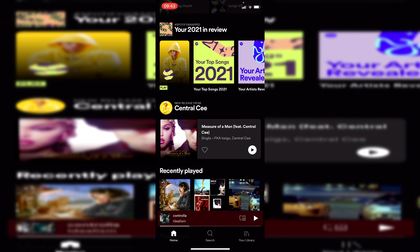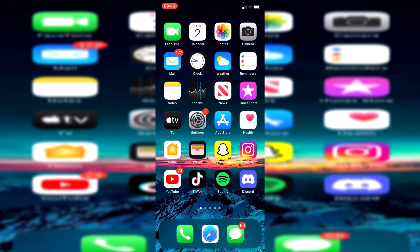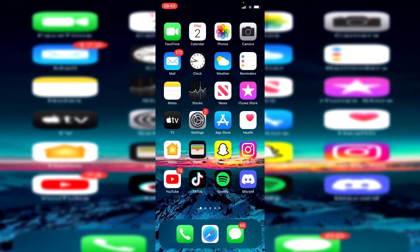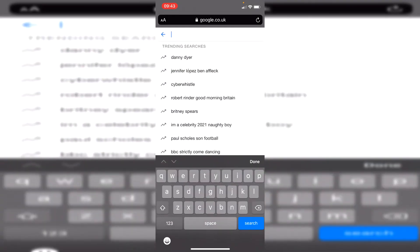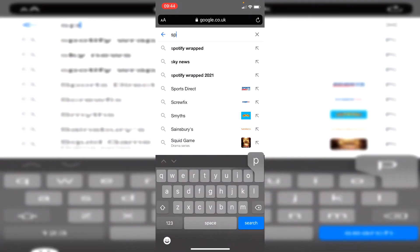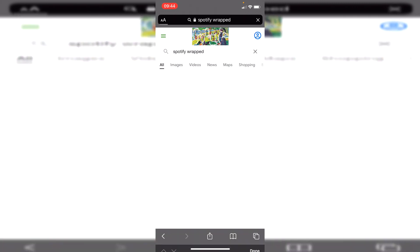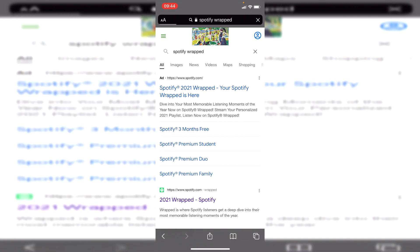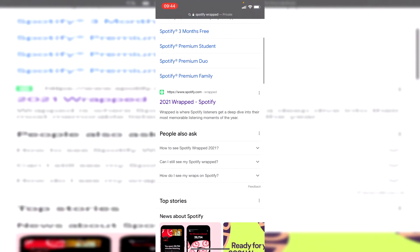The first thing you want to do if it isn't showing up in your app is come into your web browser. I'm personally using Safari, then you want to come to a search engine like Google. All you want to do is search for 'Spotify Wrapped' just like this. Search for it, wait for it to load, and then look for 2021 Wrapped.